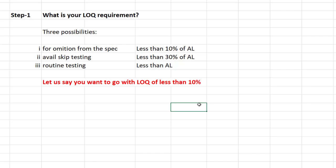For this example, let us assume that you want to go with an LOQ of less than 10%, because you want to explore the possibility of omitting the nitrosamine impurity from the specification itself. This is the first step: decide what your LOQ requirement is. In this case, we assume you want to go with 10% of the acceptable intake of that particular impurity.